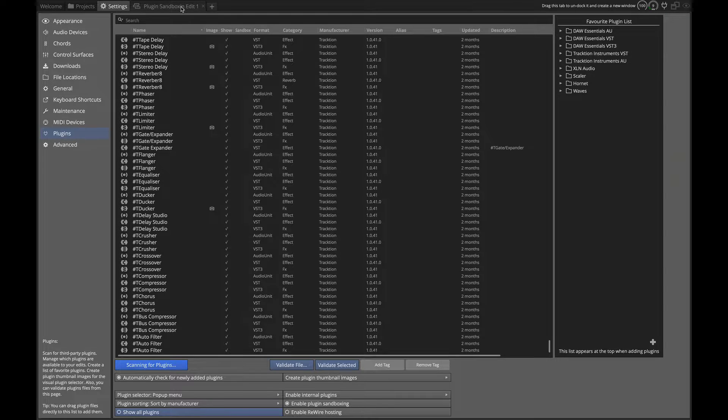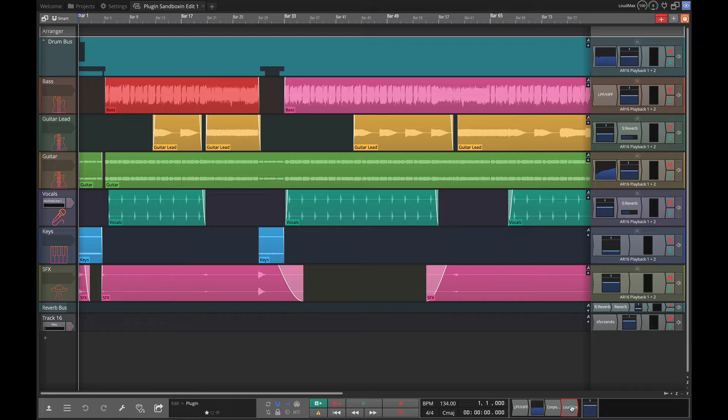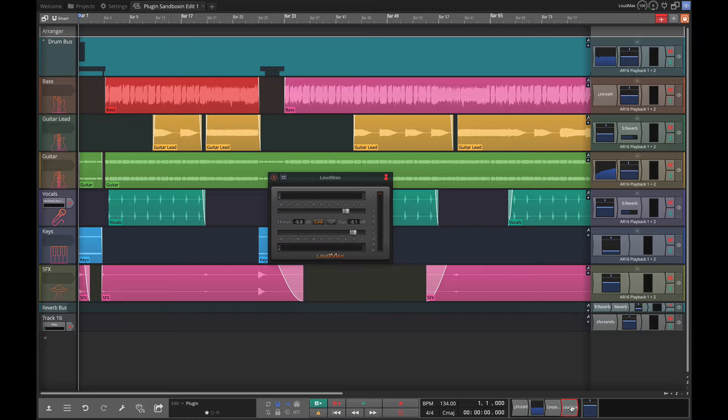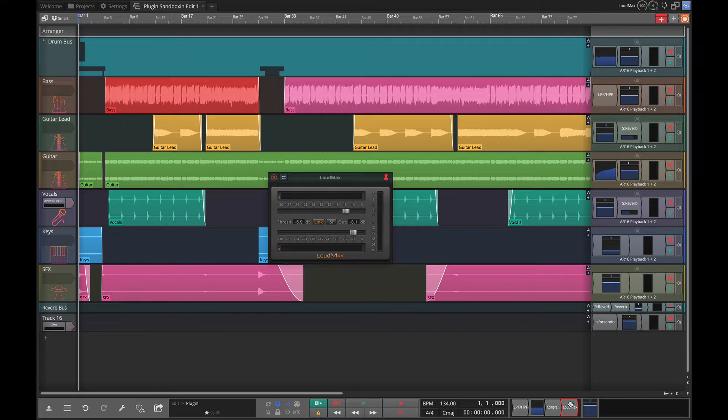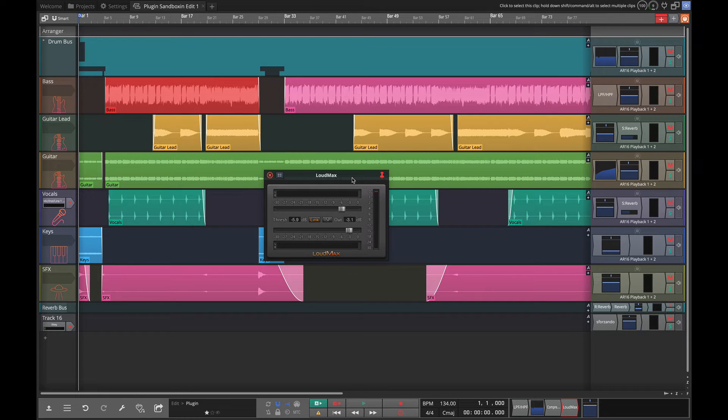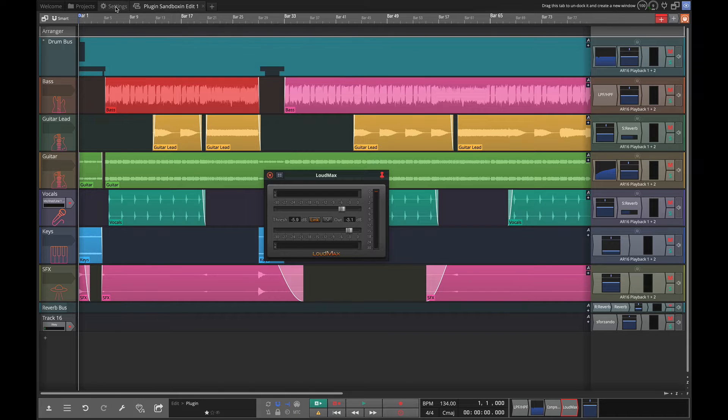Now back on this page, I showed you this Loudmax. Loudmax is a free plugin by an independent developer that works as a kind of mastering limiter. I find it works pretty good. I don't really know anything about the developer and I don't know if I can trust it. It's not like I've had problems with it, but this is an example of a program I would probably want to sandbox.